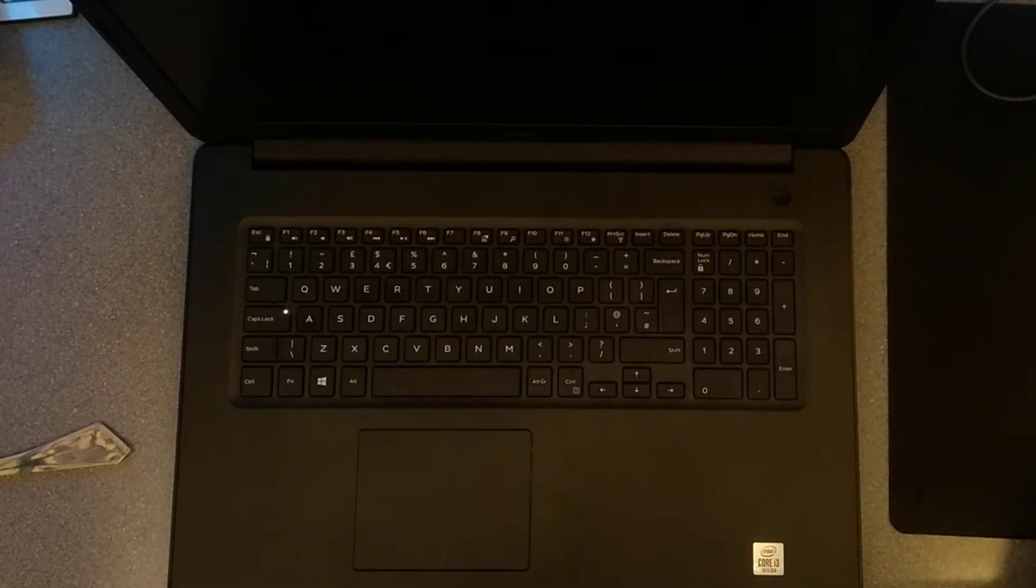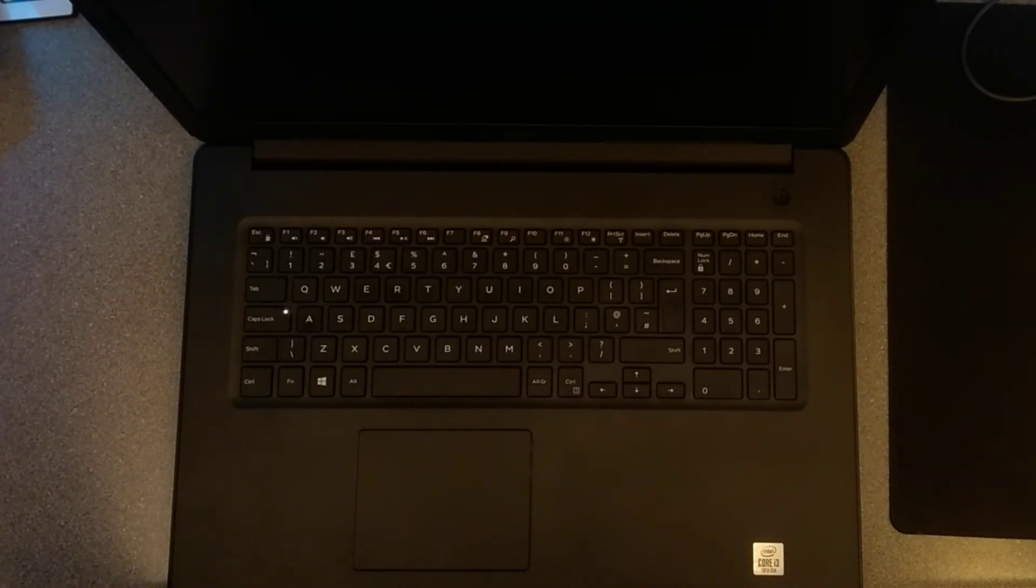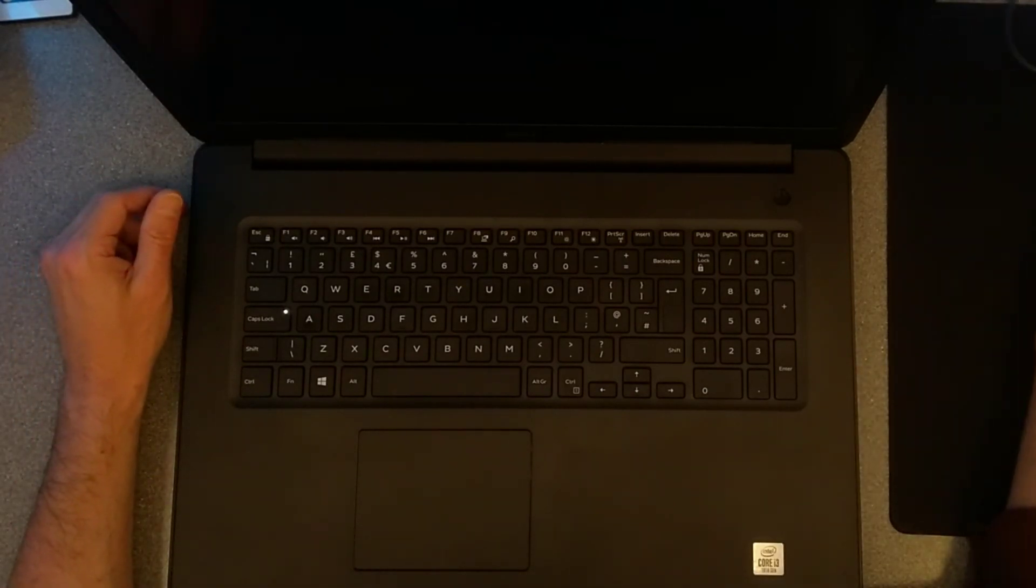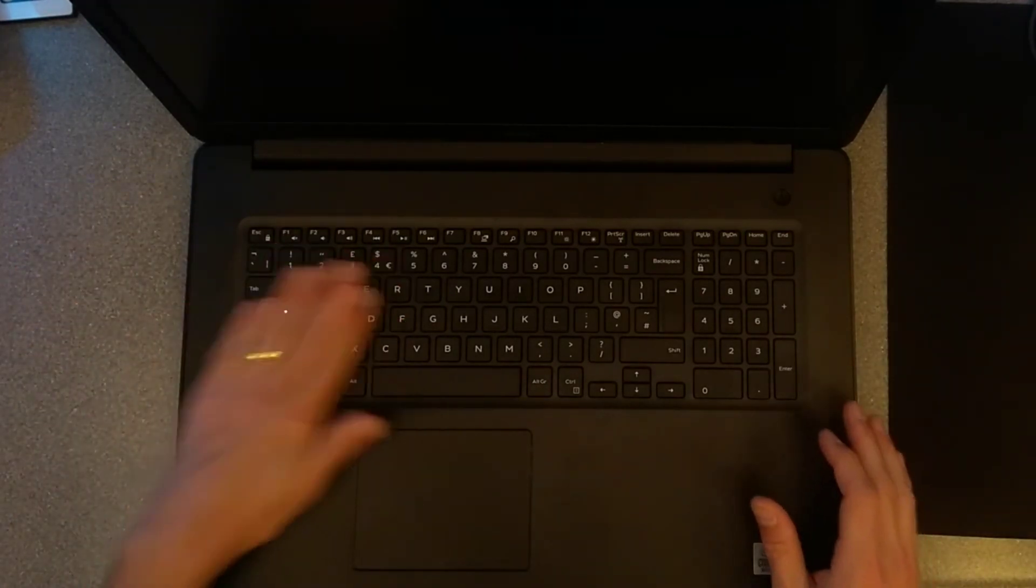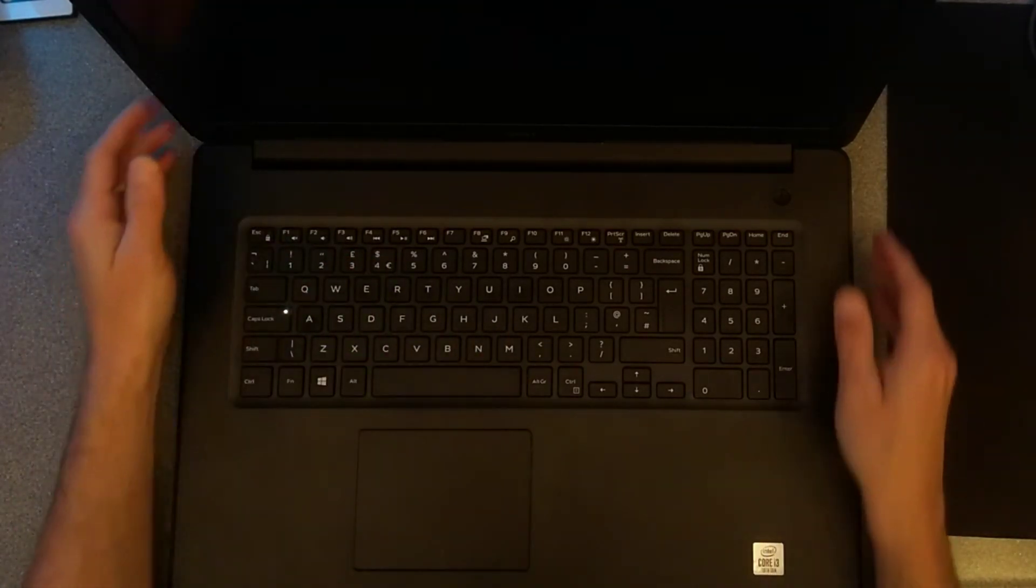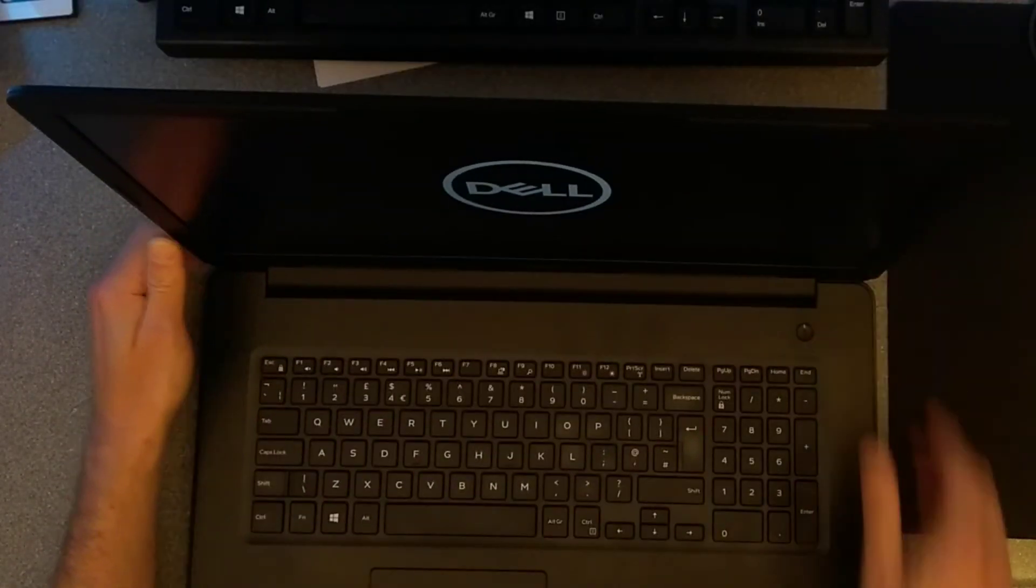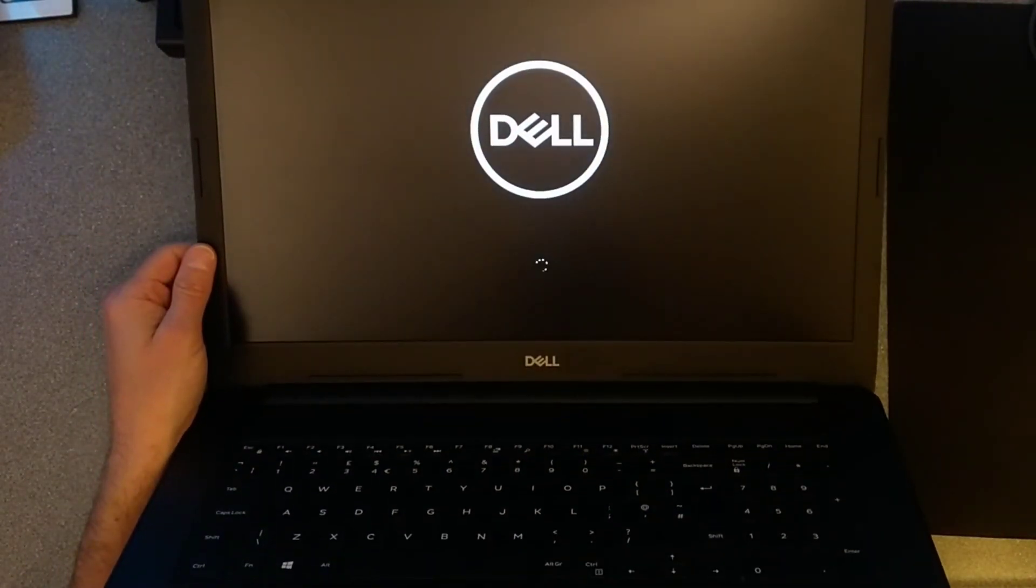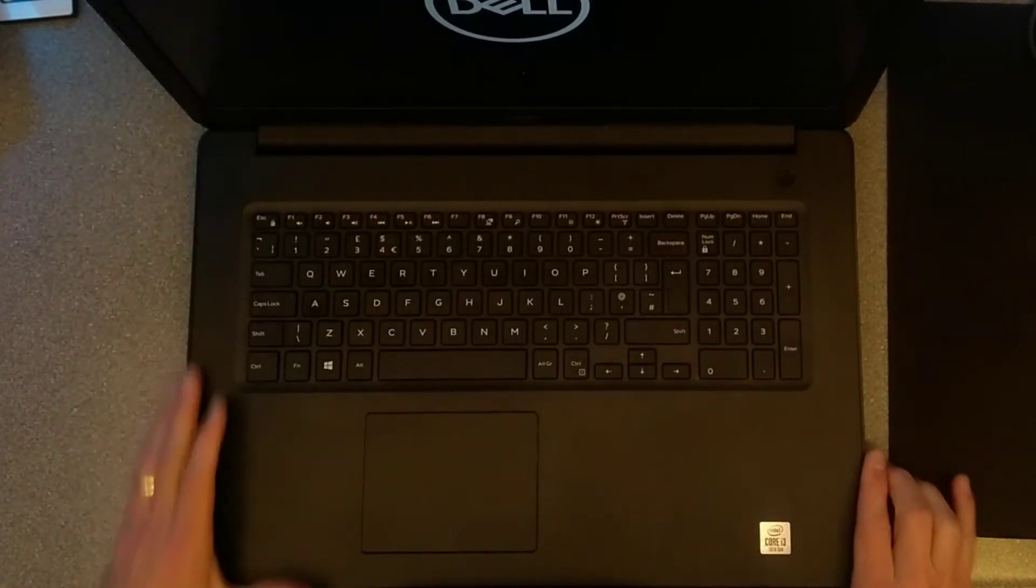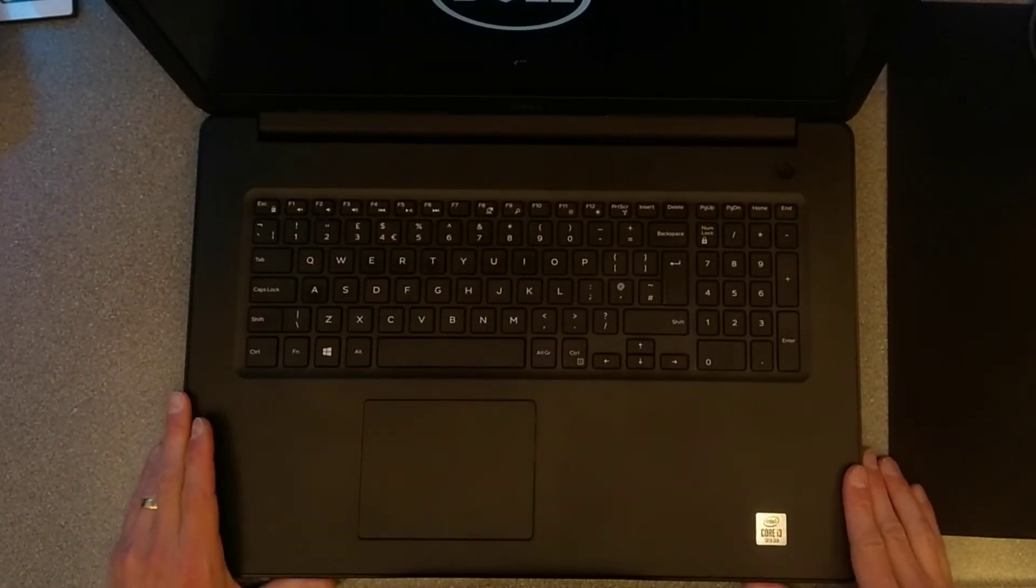The machine has battery left in it which is good. And there we go. It's booting up. So, job well done. Hopefully this video has been helpful to you.